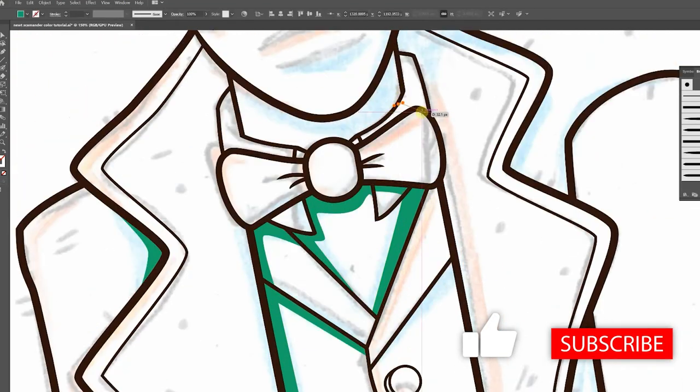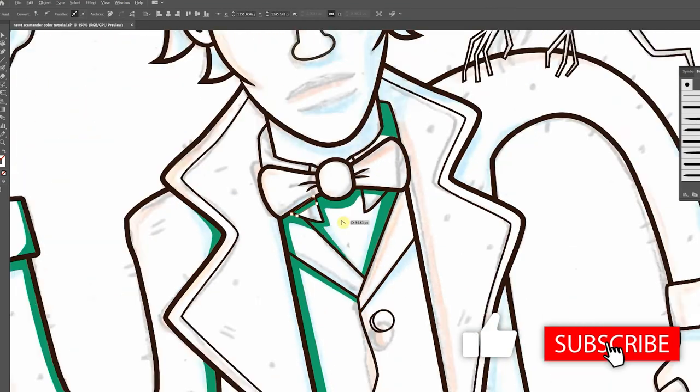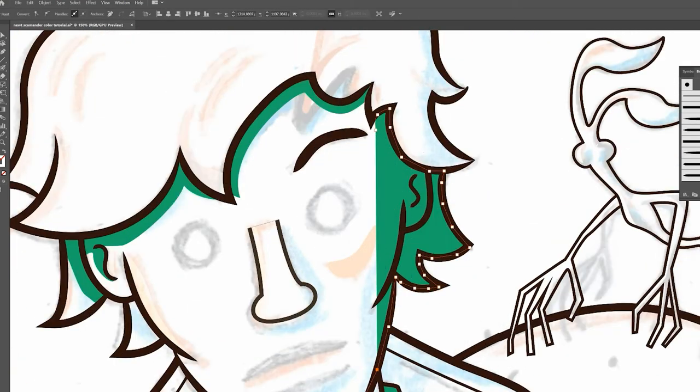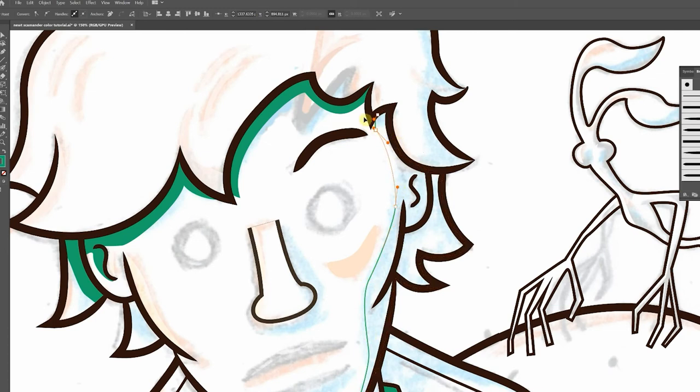Hey, you know, this would be a great time to hit that like button and subscribe if you haven't already.